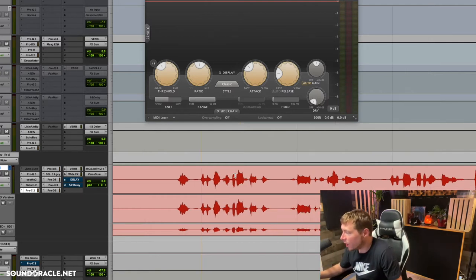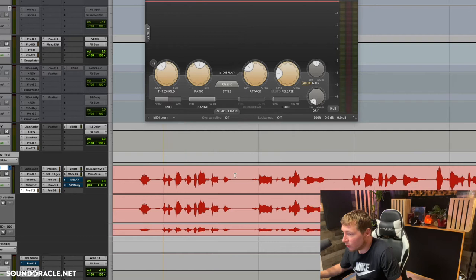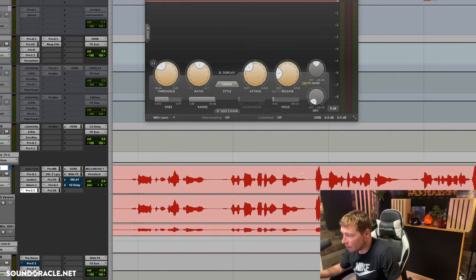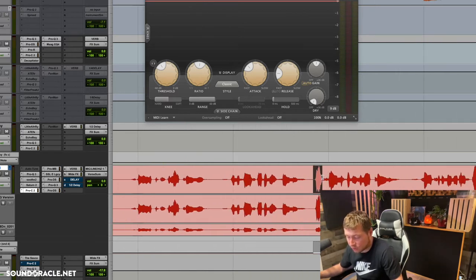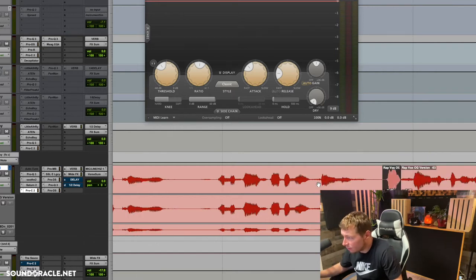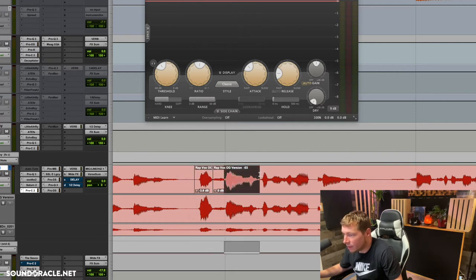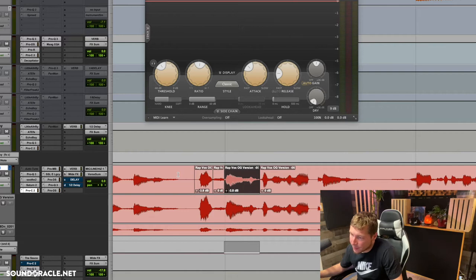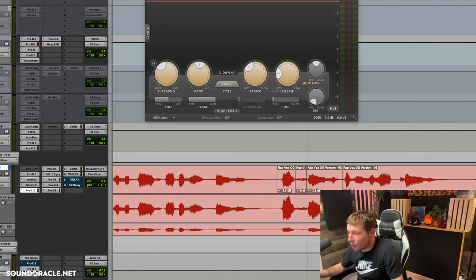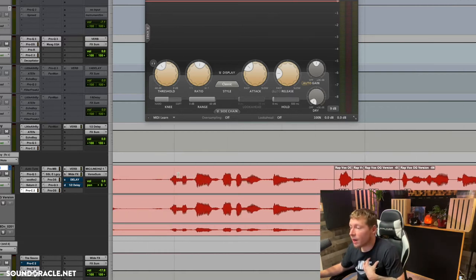There are kind of two ways to do this inside of Pro Tools. One way is you can use command E to separate the clip and then pull down the clip gain right there, moving things around like that.